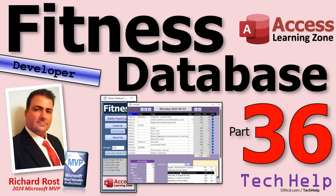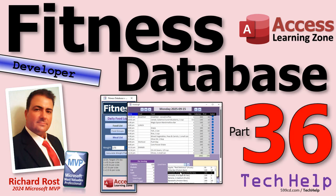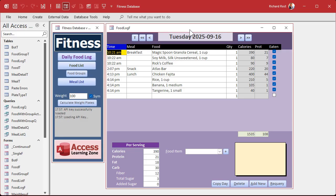Welcome to another tech help video brought to you by AccessLearningZone.com. I'm your instructor Richard Rost. Today's part 36 of my fitness database series. Whether or not you're building a database for fitness, this fitness database is about building a database. It doesn't matter what your database is about - I'm showing you all kinds of cool tricks and tips you can do in your database.